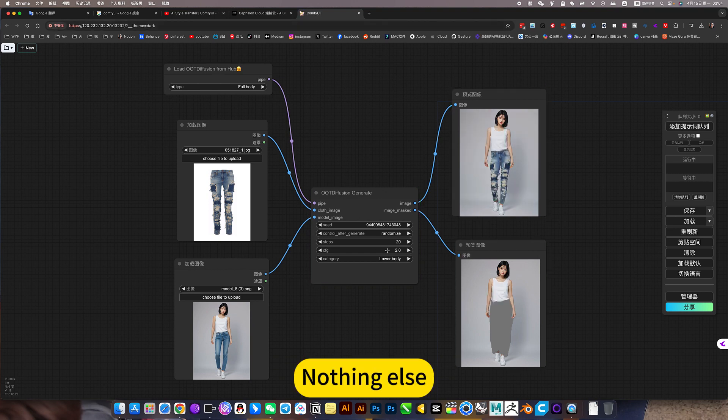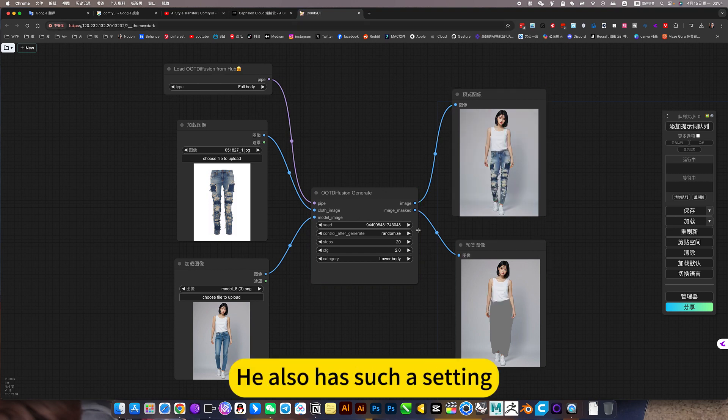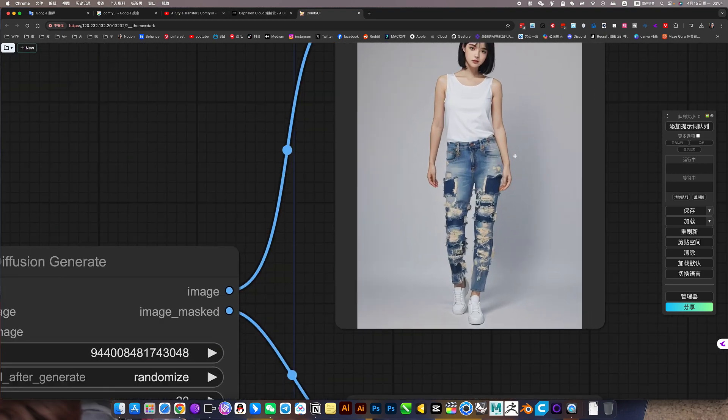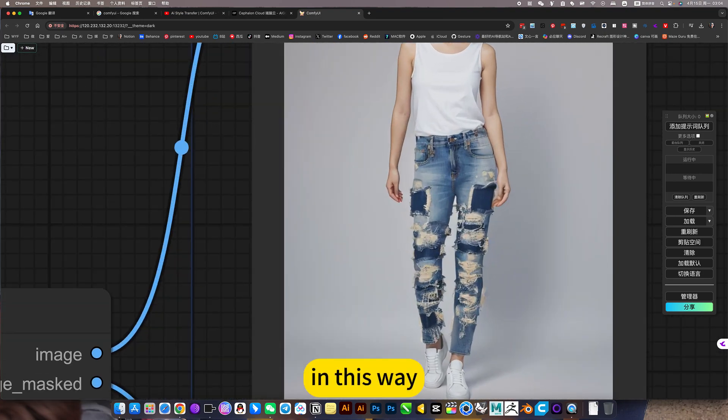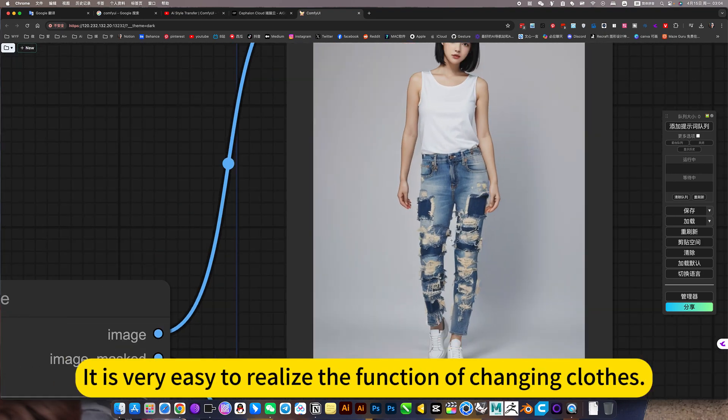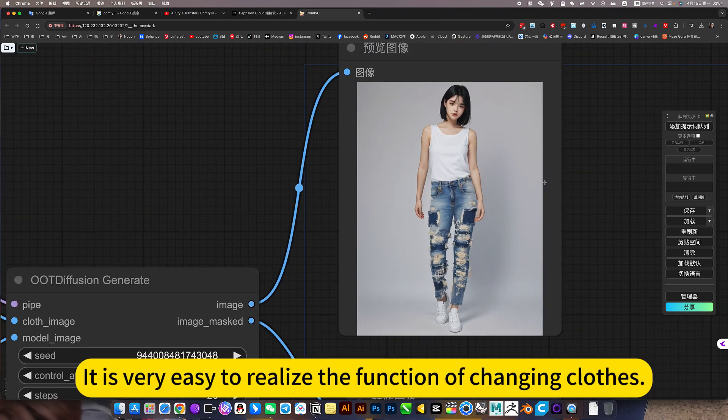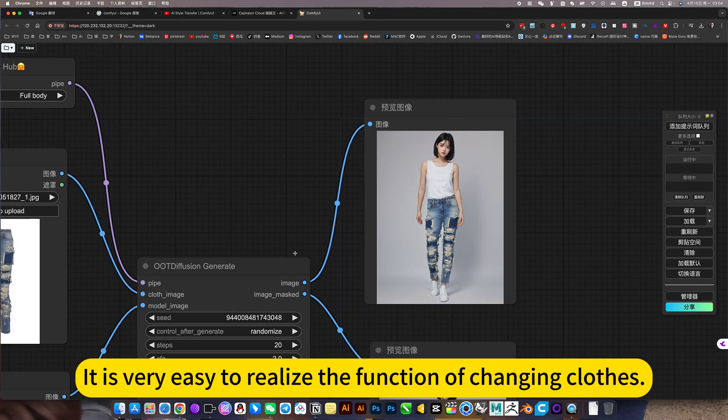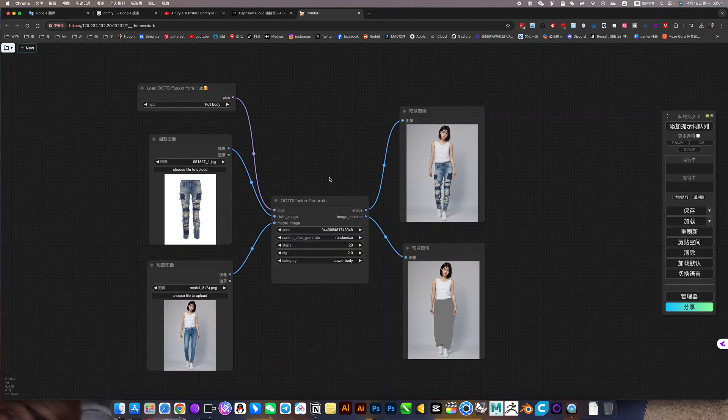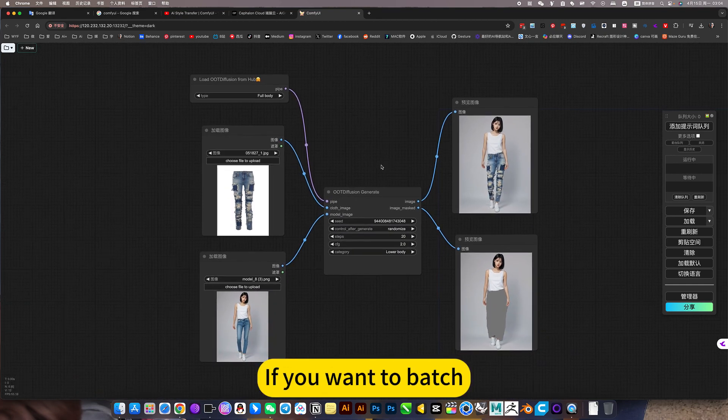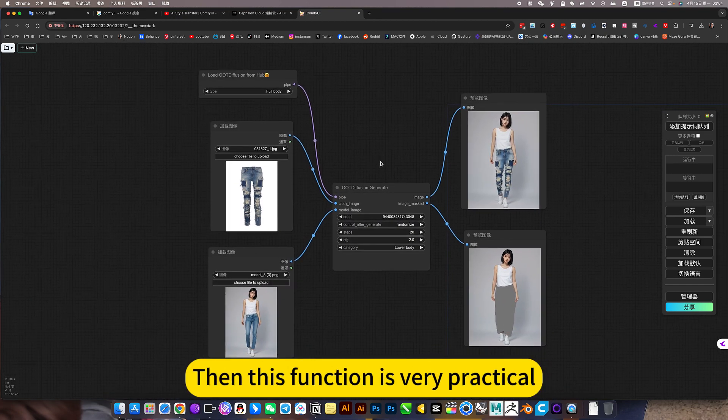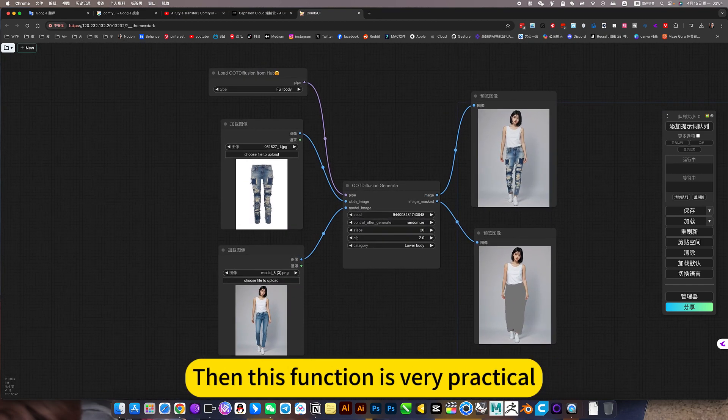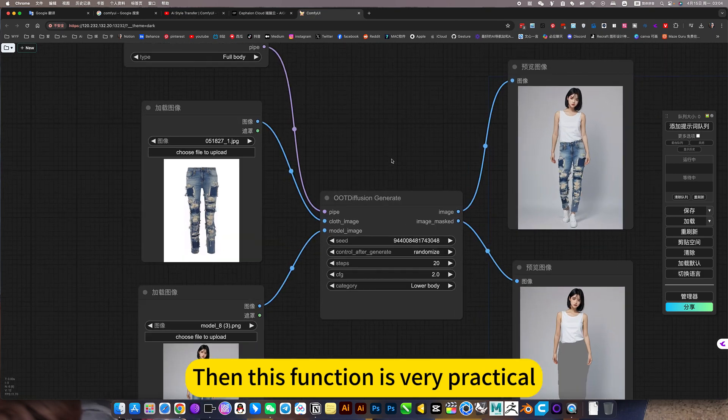Nothing else. He also has such a setting. In this way, it's very easy to realize the function of changing clothes. If you want to batch, then this function is very practical.